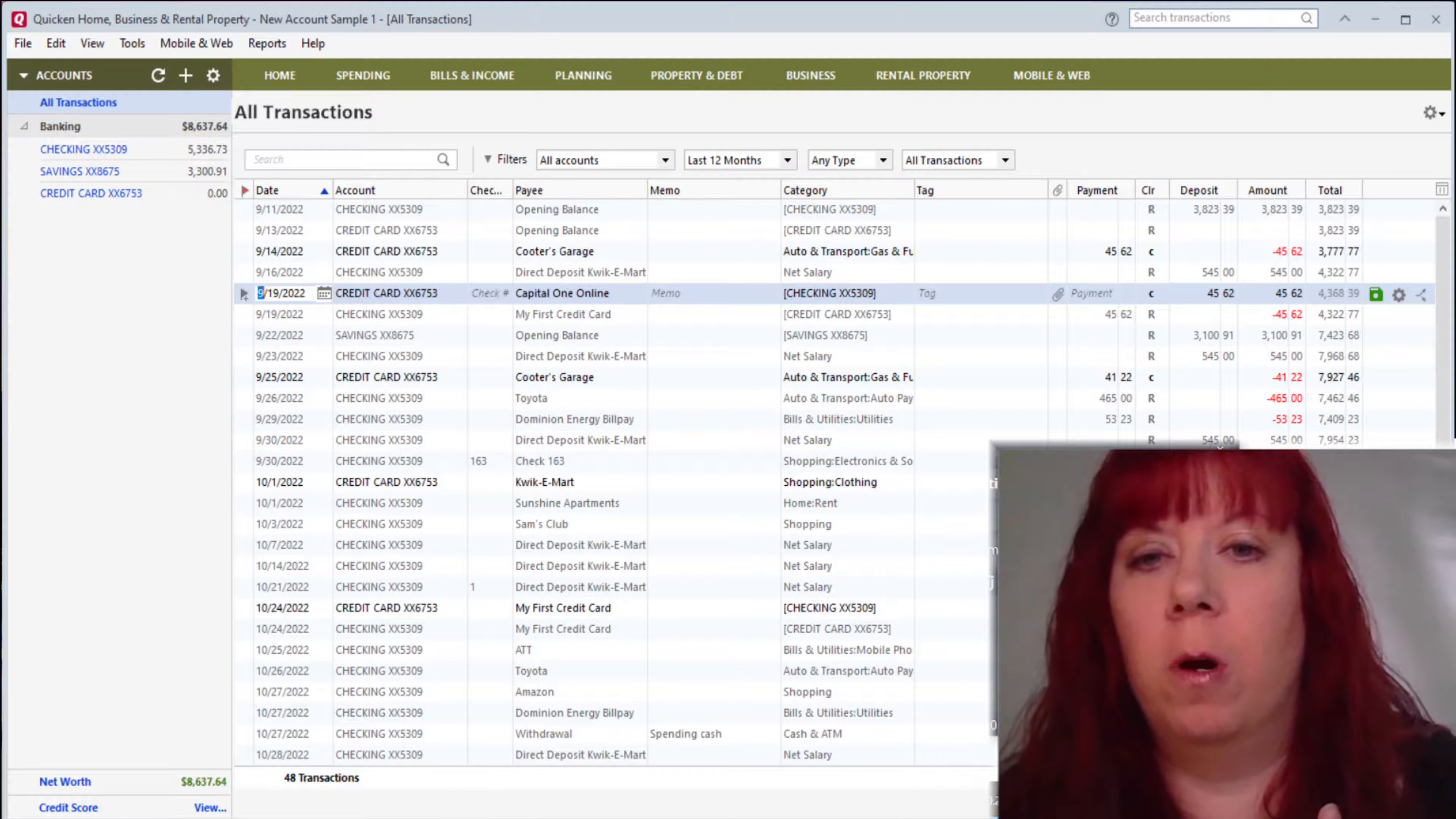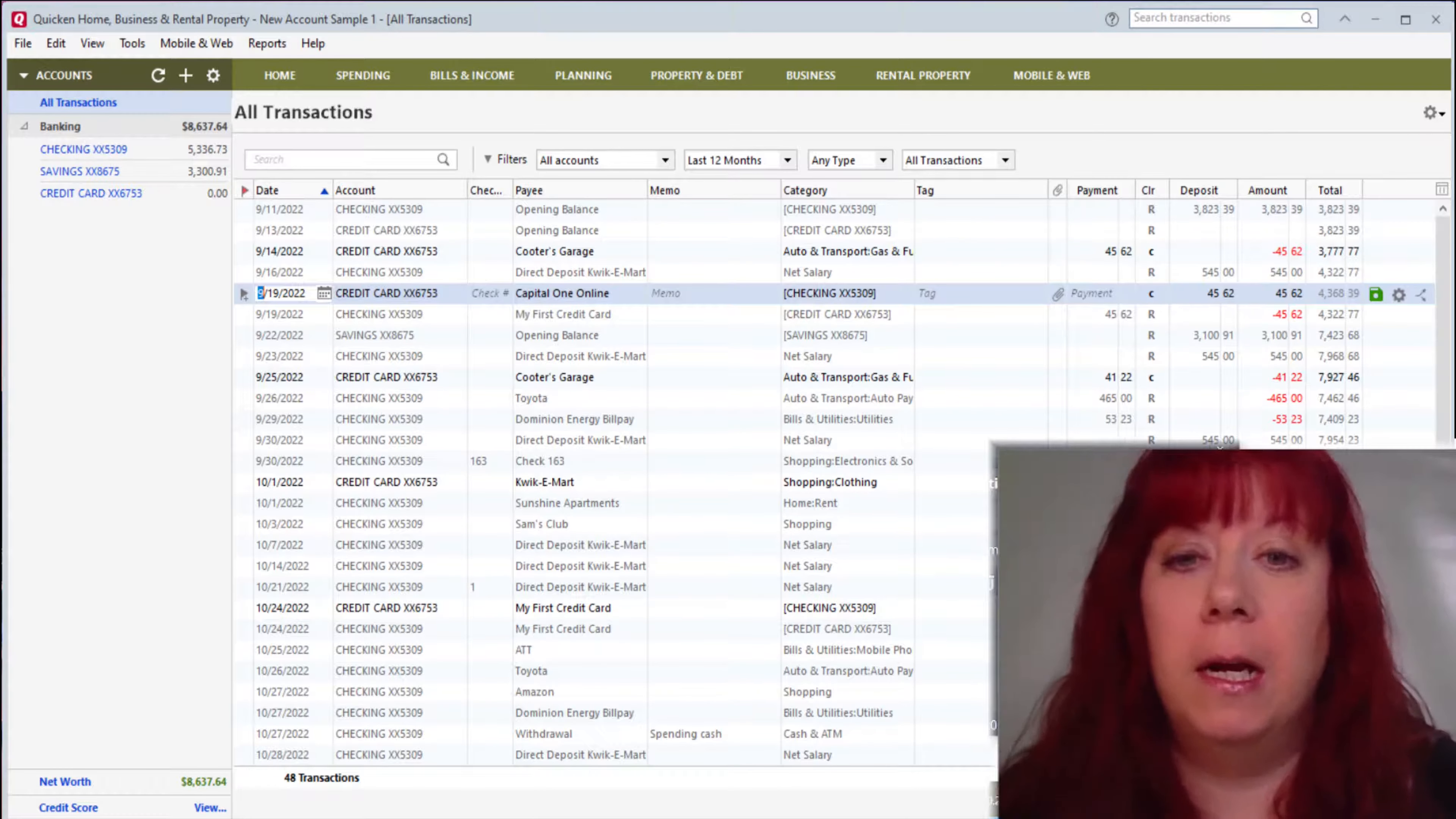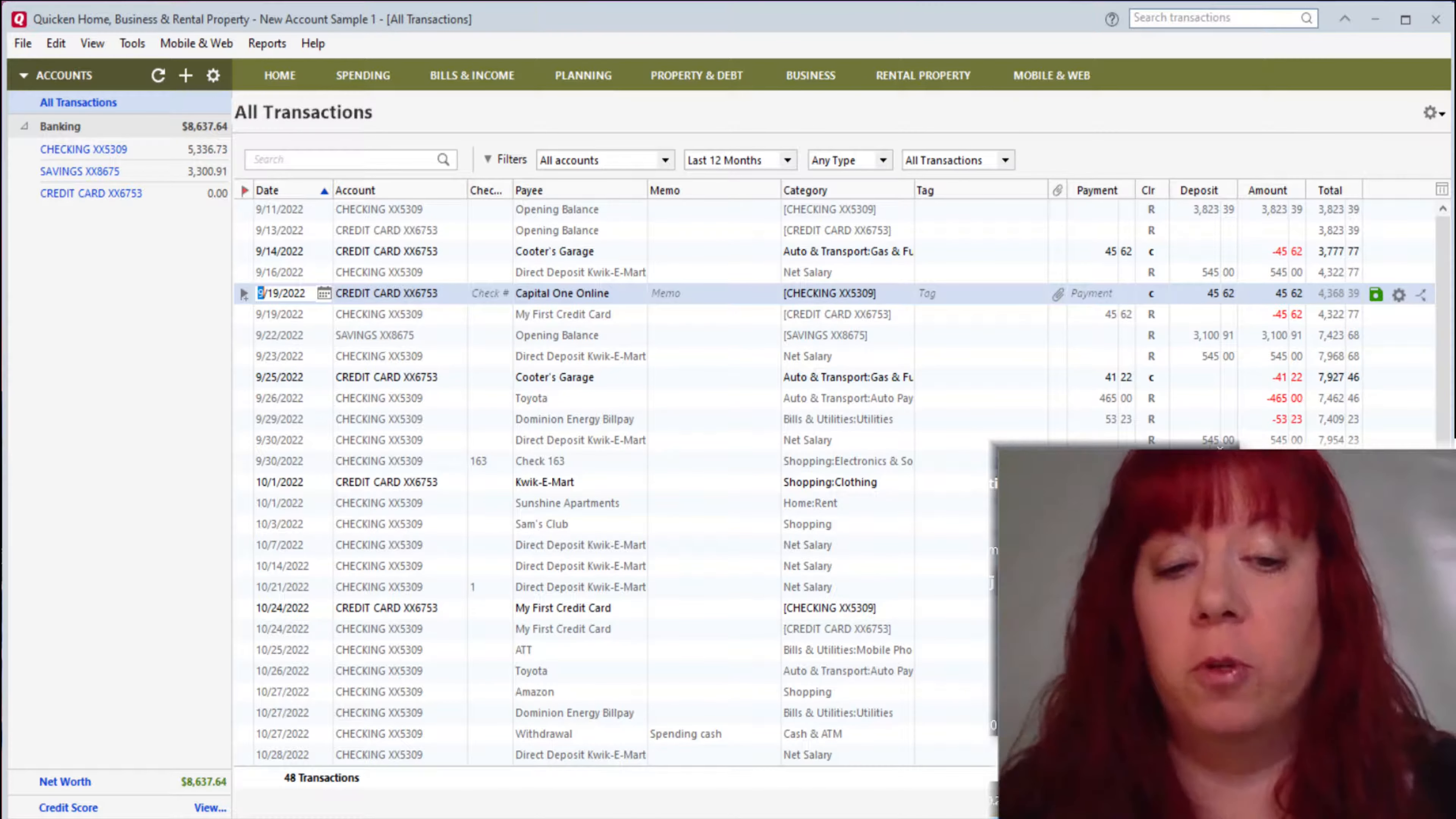Now I remember how overwhelming it was for me when I first started to use Quicken, so I get it. But like anything else, the more you use it, the more you'll get comfortable with it. So let's get right into it.